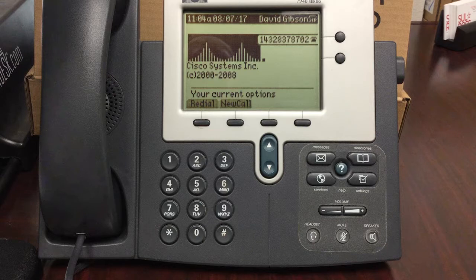In this video, I will show you how to search for another Solras extension and call them.